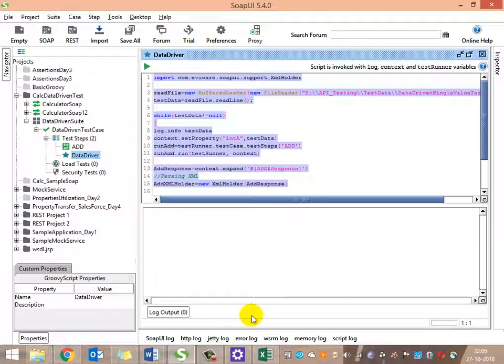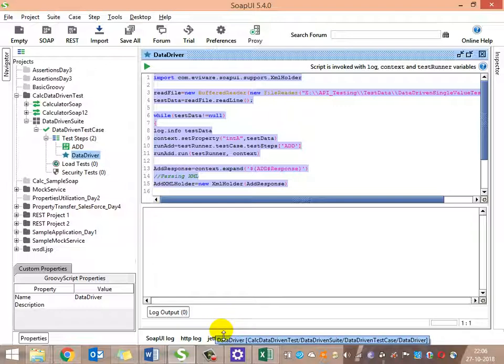This is how to do a data-driven test using a single value. In the next video, we will see how to iterate using multiple values - reading both intA and intB from the CSV file and writing them into the test script as inputs, then executing the test steps for all combinations.